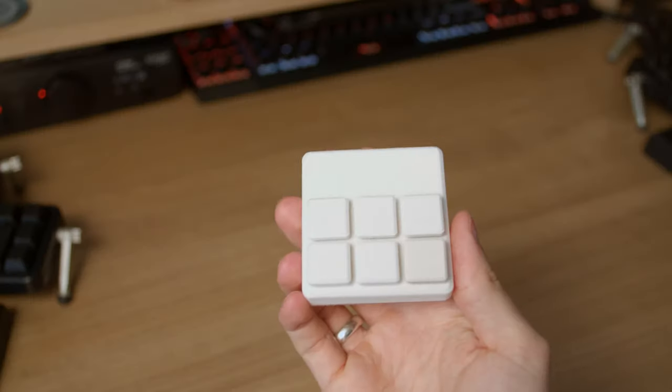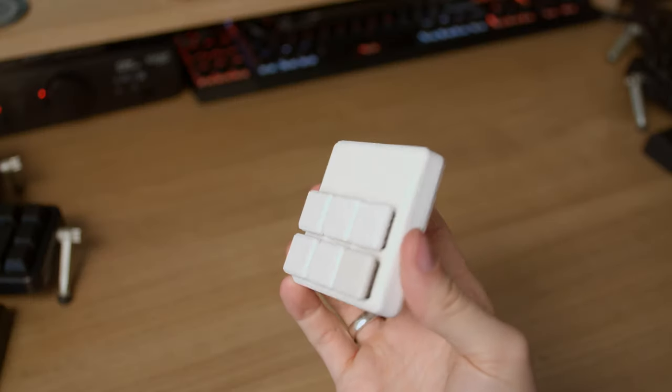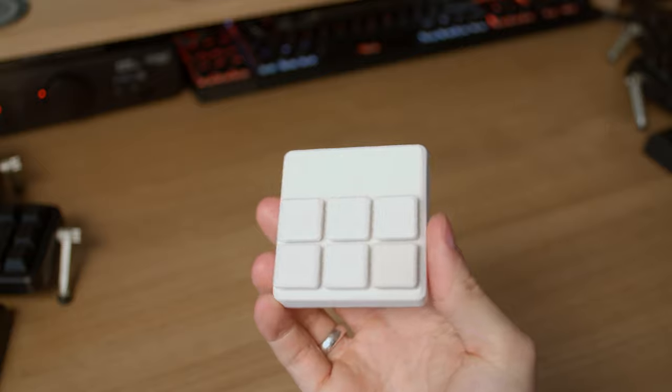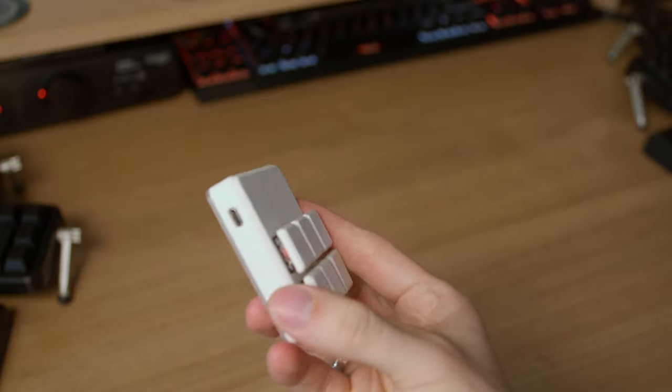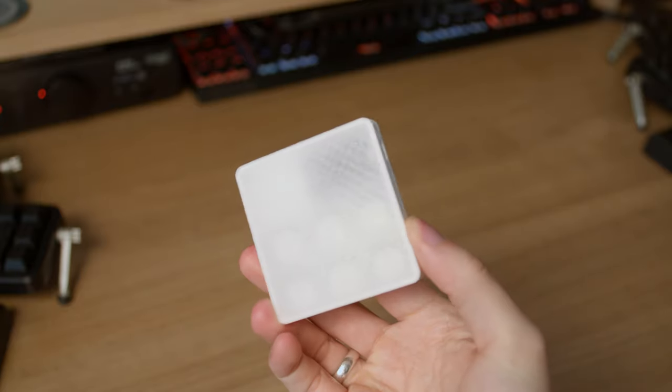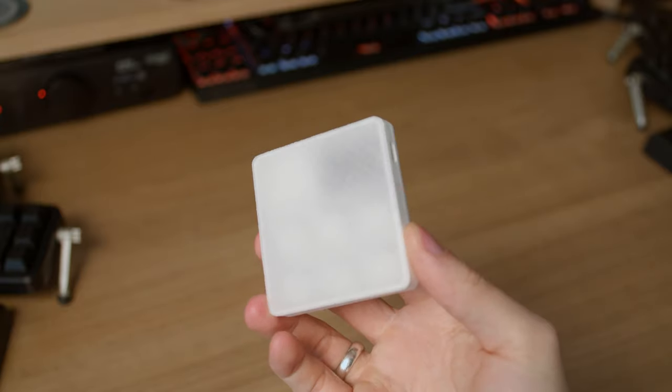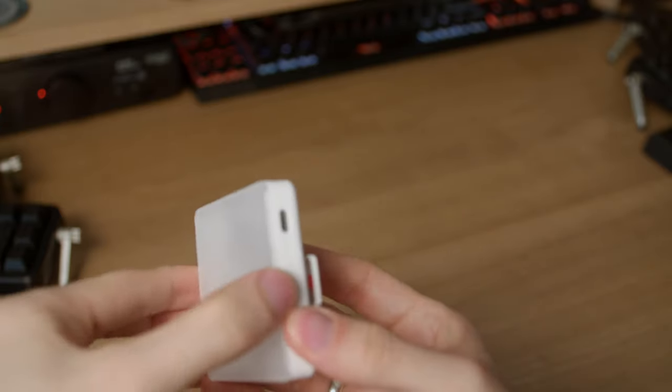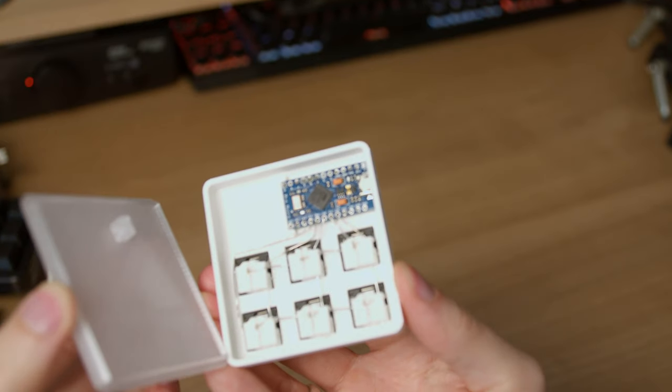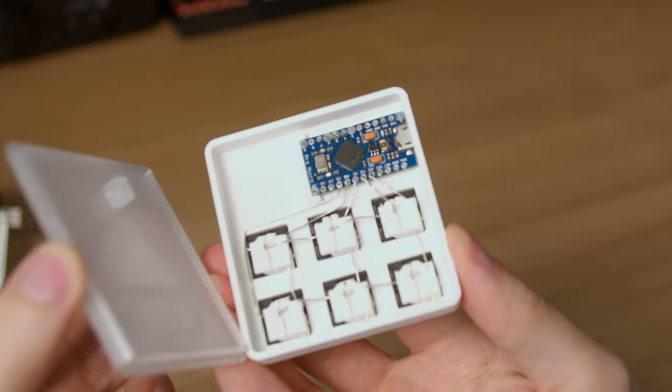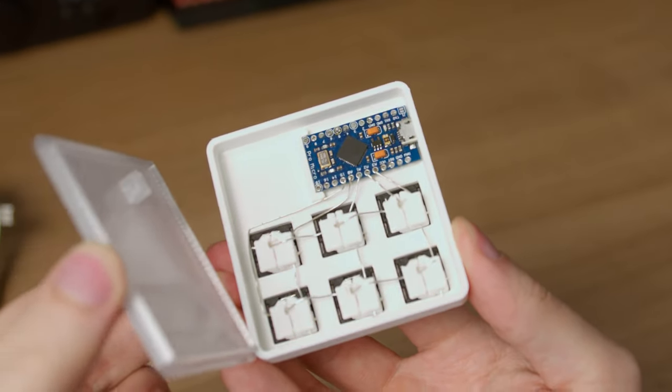This keyboard or macro pad is completely 3D printed with pressure-fit parts, no soldering or glue for both the frame and the electronics. This is possible because of the 3D printed hot swap sockets, and it's hand-wired, so no PCB.